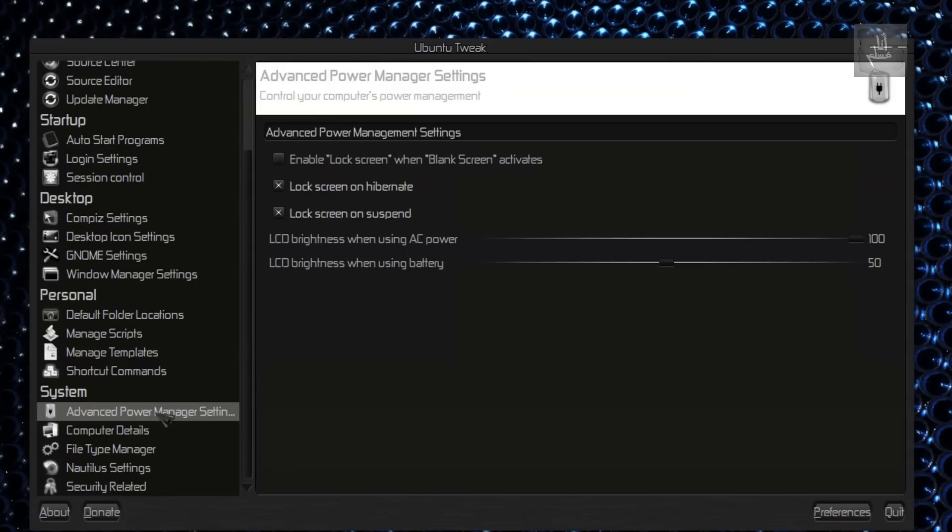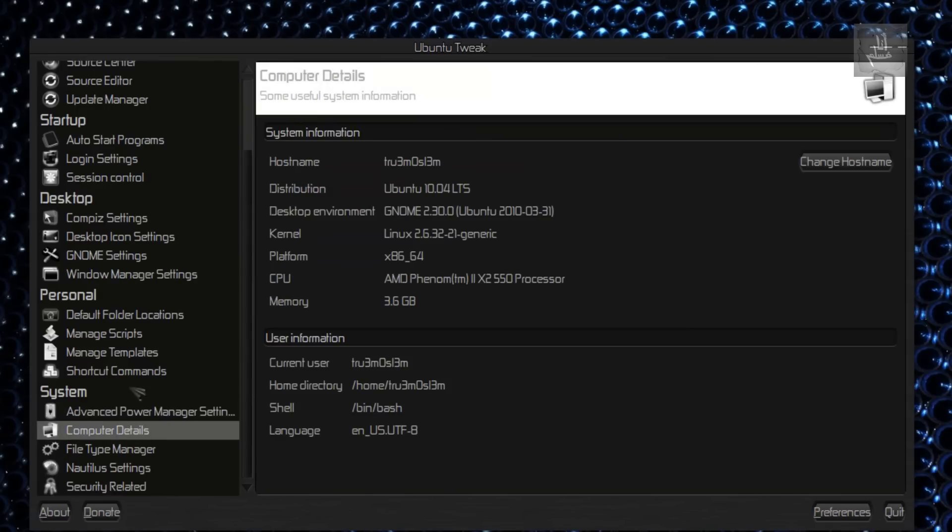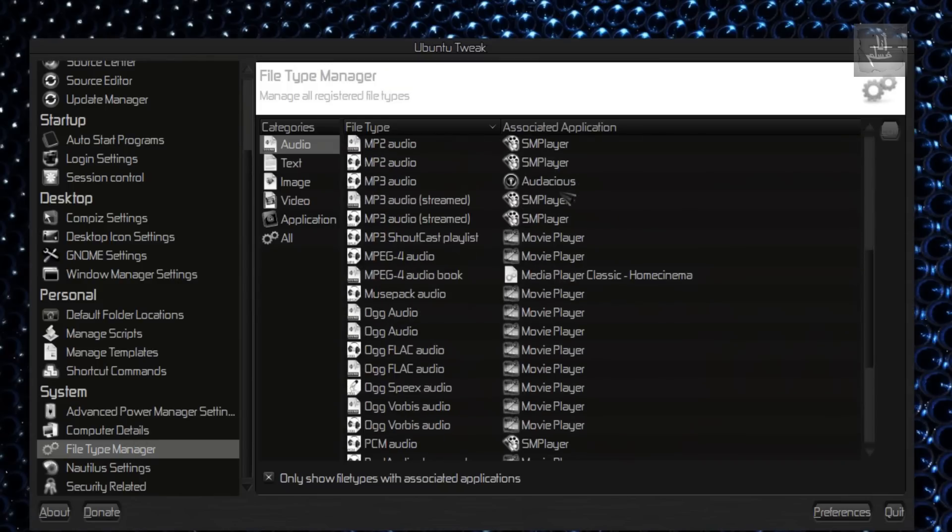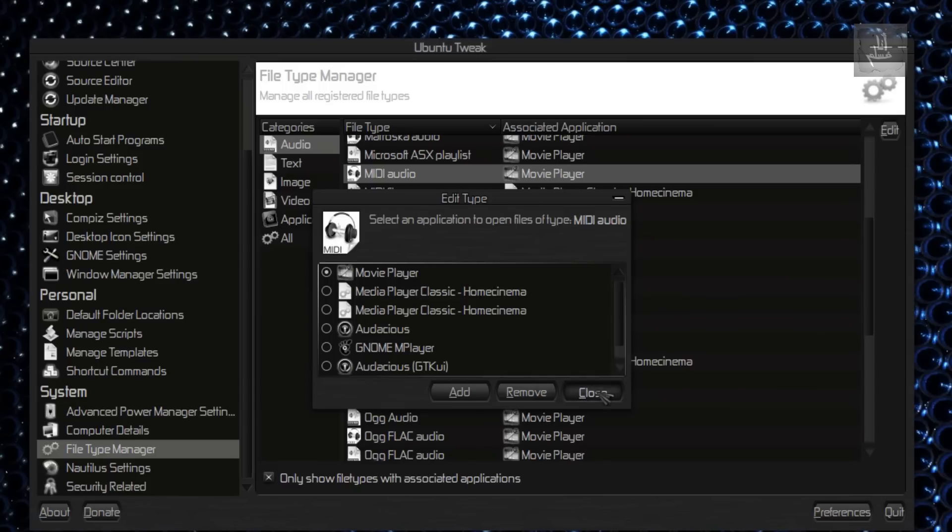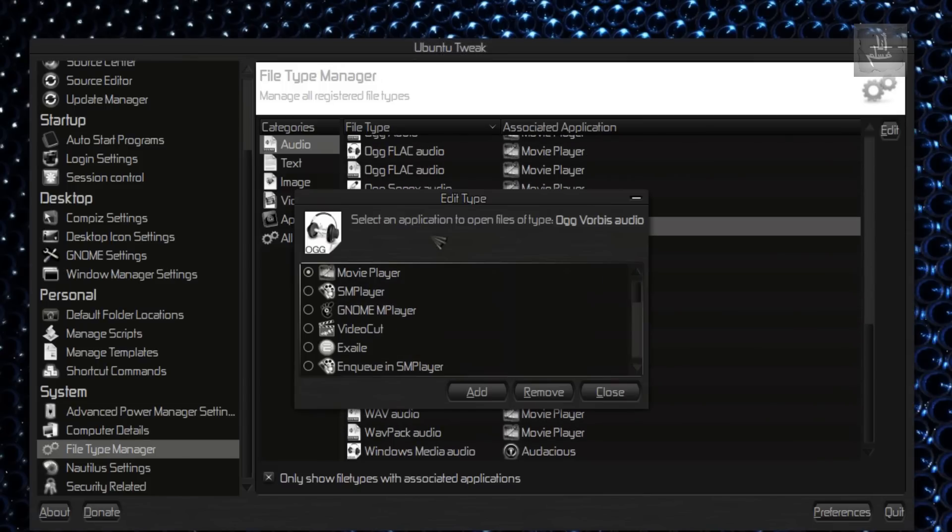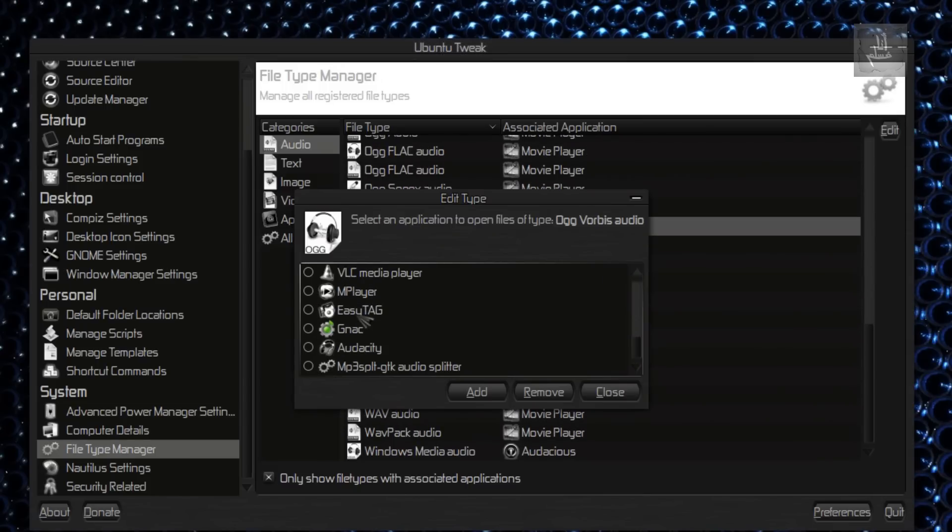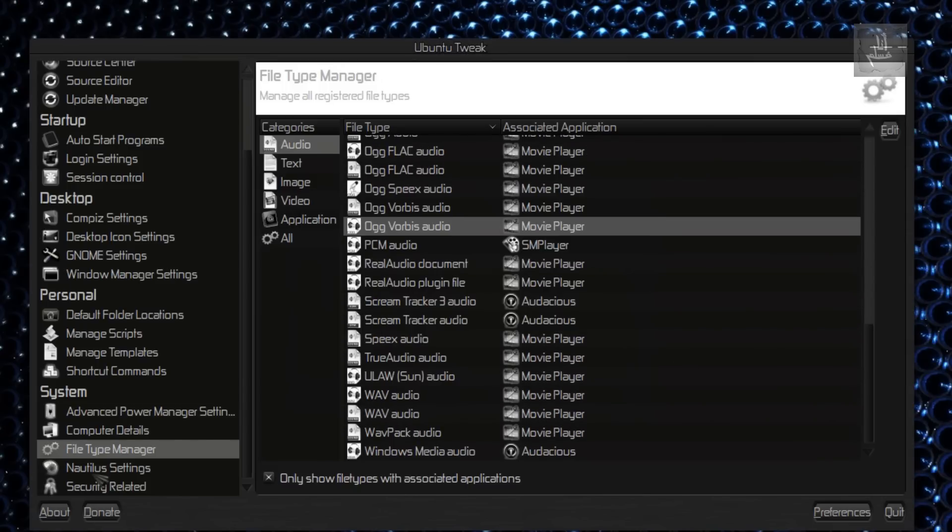Shortcut Commands and also Advanced Power Management Settings—not really for me. Computer Details File. Type Manager. Okay, this is good. You can change the file association to different player, different viewer. You can add and remove files you want.